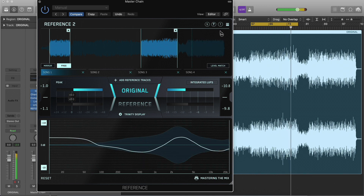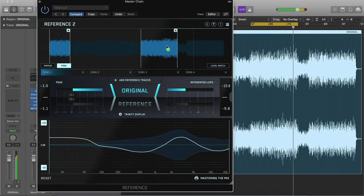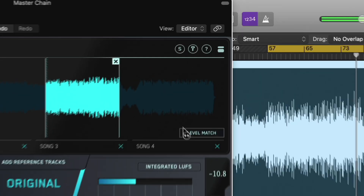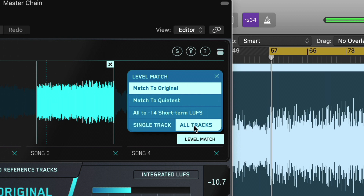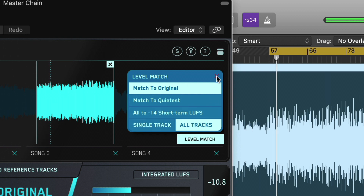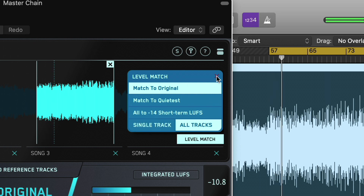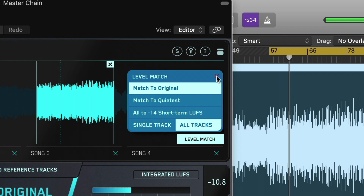In the bottom right corner of the wave transport, you'll see the Level Match button. When selected, this will accurately match the perceived loudness of the track you're working on and your reference tracks. This is an absolutely crucial stage in comparing audio.